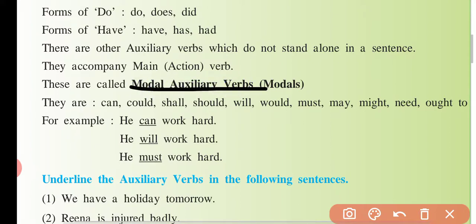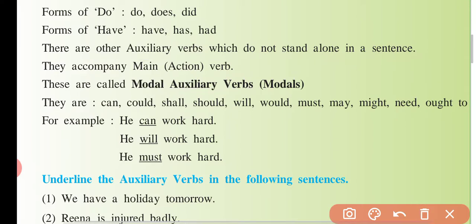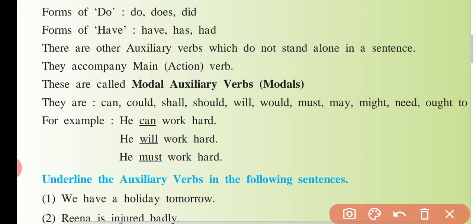Unko bolte hain modal auxiliary verb. There are other auxiliary verbs — doosri bhi auxiliary verbs hote hain, helping verb — which do not stand alone in a sentence, jo akeli sentence mein kabhi use nahi hoti hain. They accompany main verb — jo main verb ke saath hi aati hain. Woh hain modal auxiliary verbs.